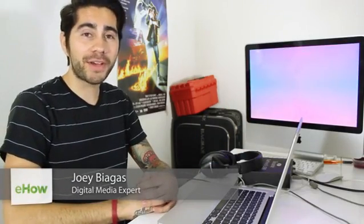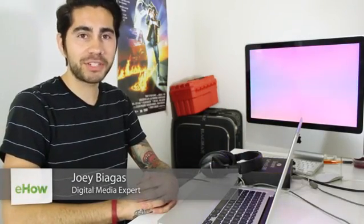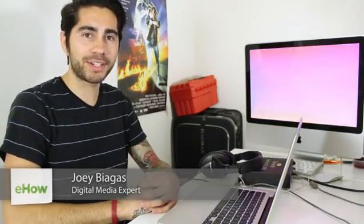Hey, what's going on guys, my name is Joey Biagas and I'm a digital media expert. Today I'm going to show you how to take your video from your SD card and burn it onto a DVD-R.